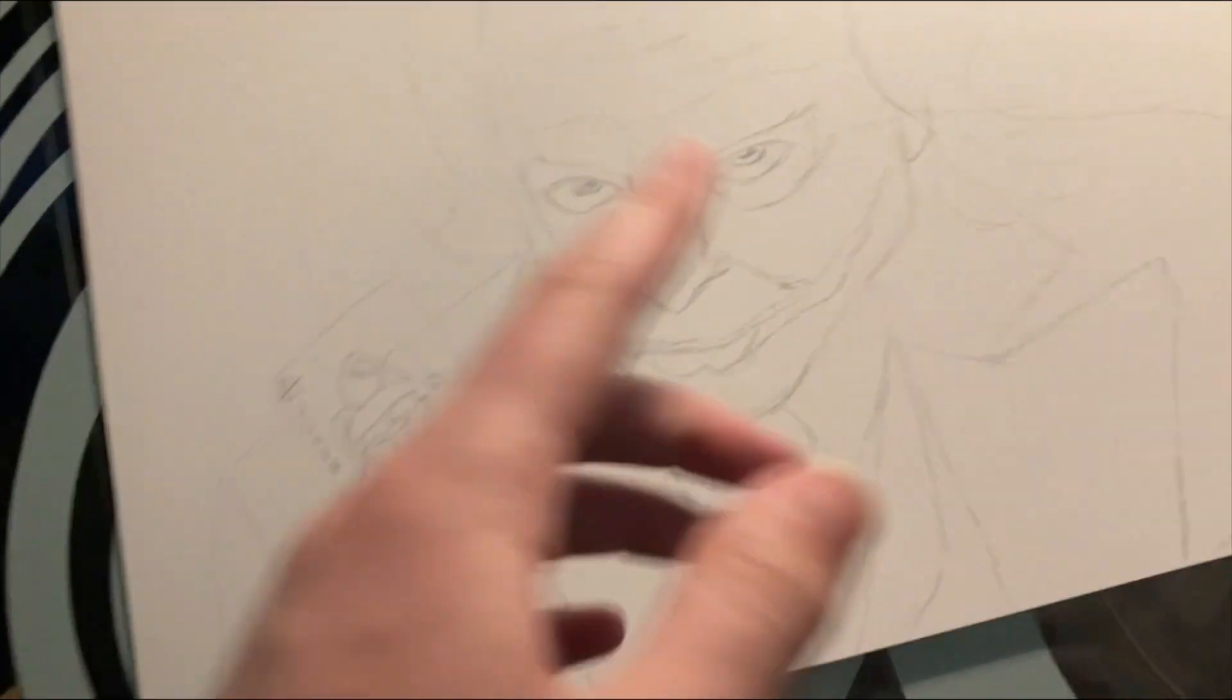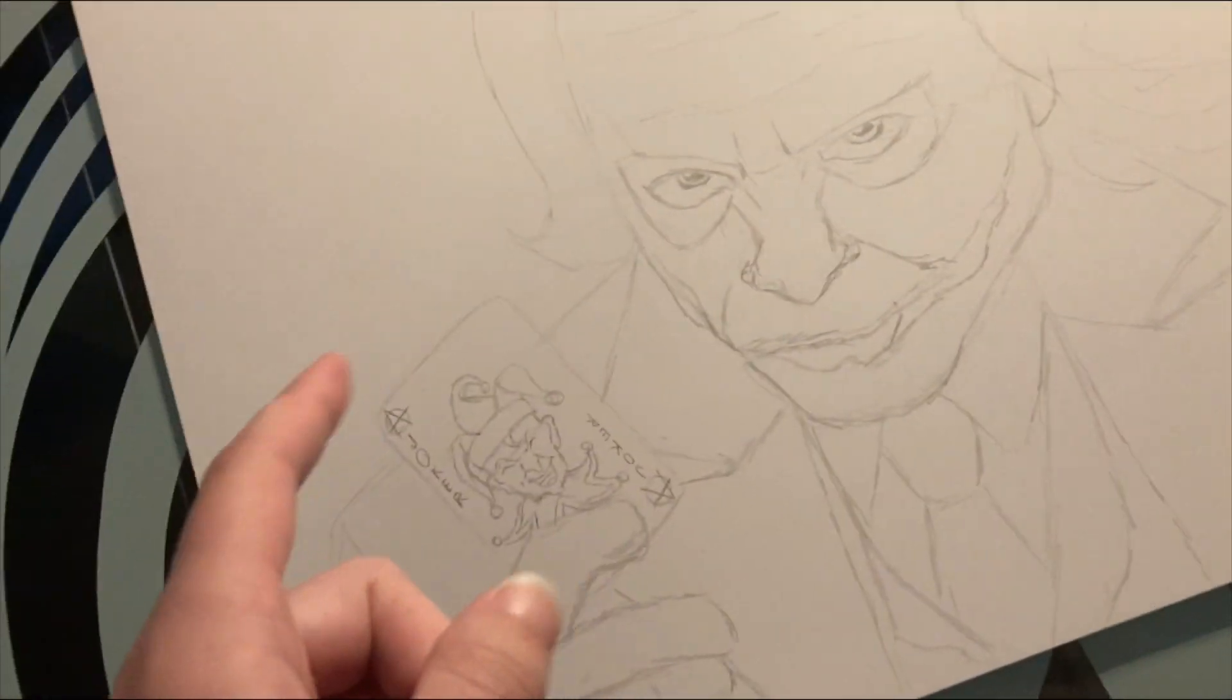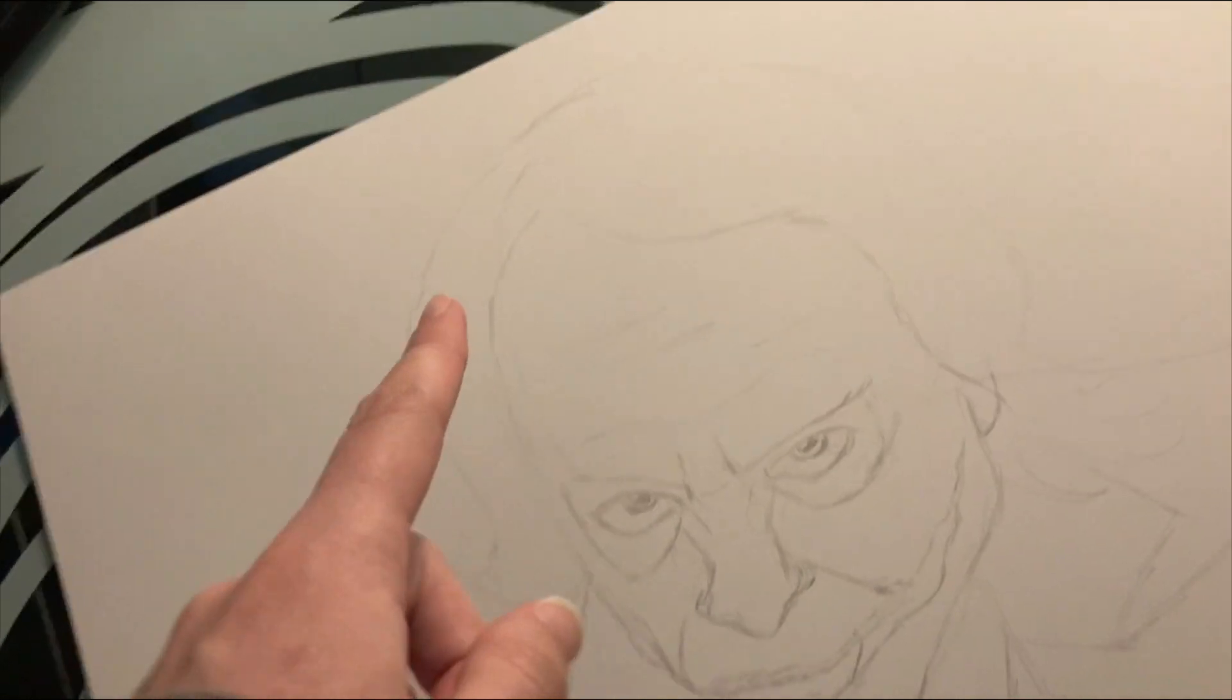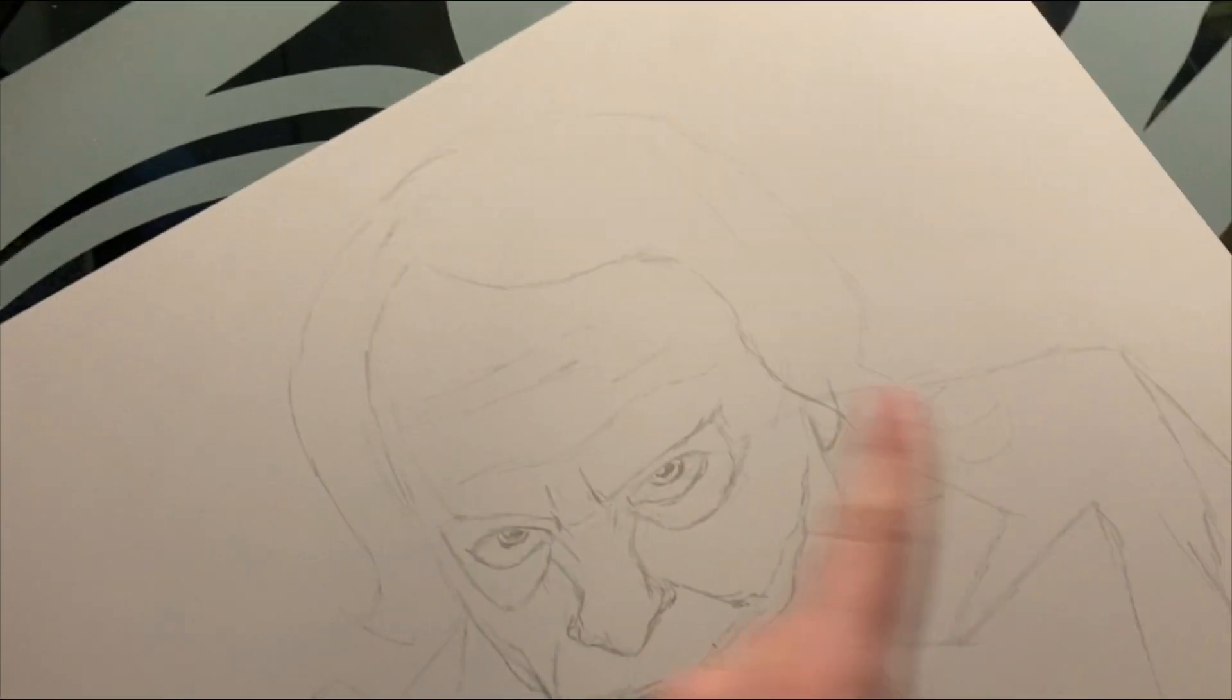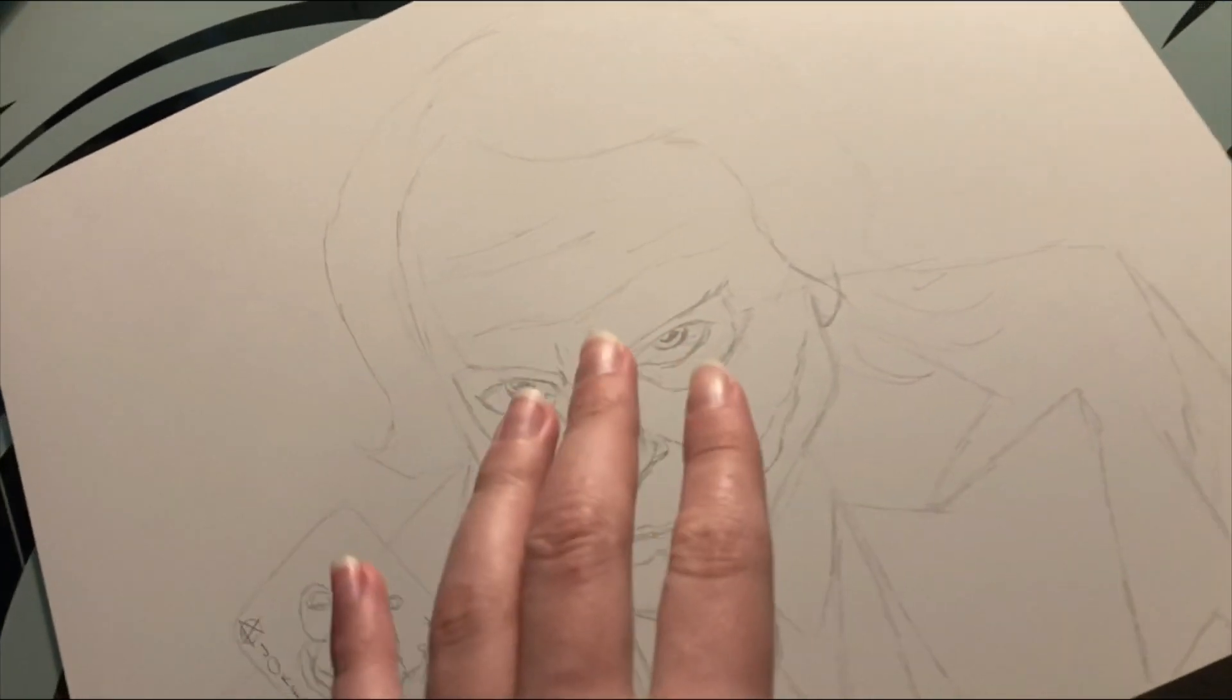Alright, I finished the sketch. Yes, I understand the hair looks really weird. It's not gonna look like that when it's done.